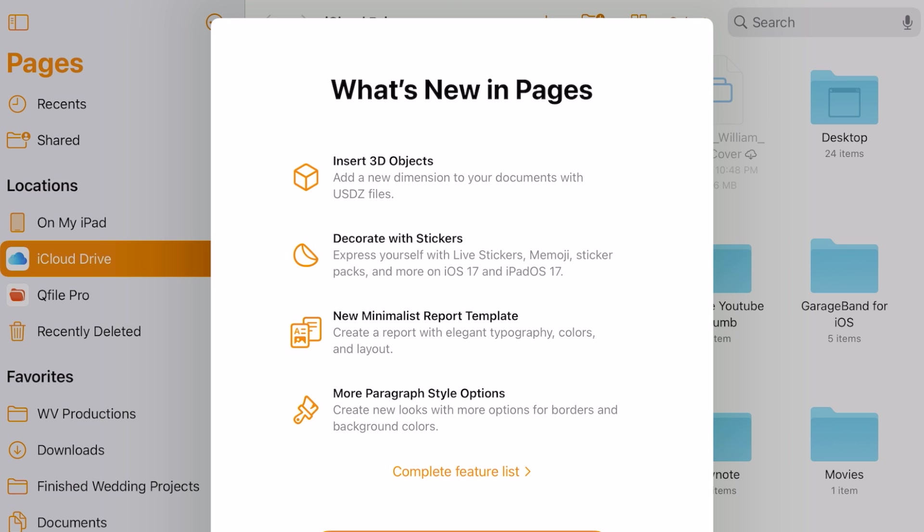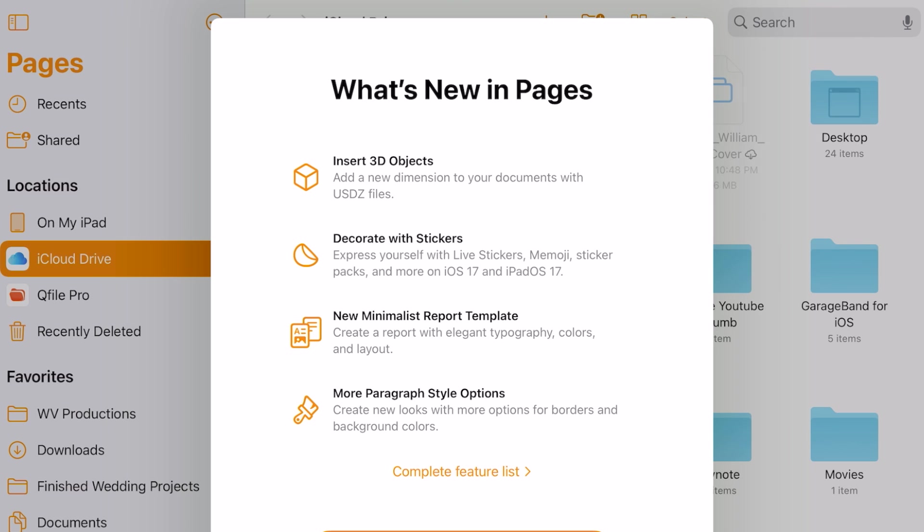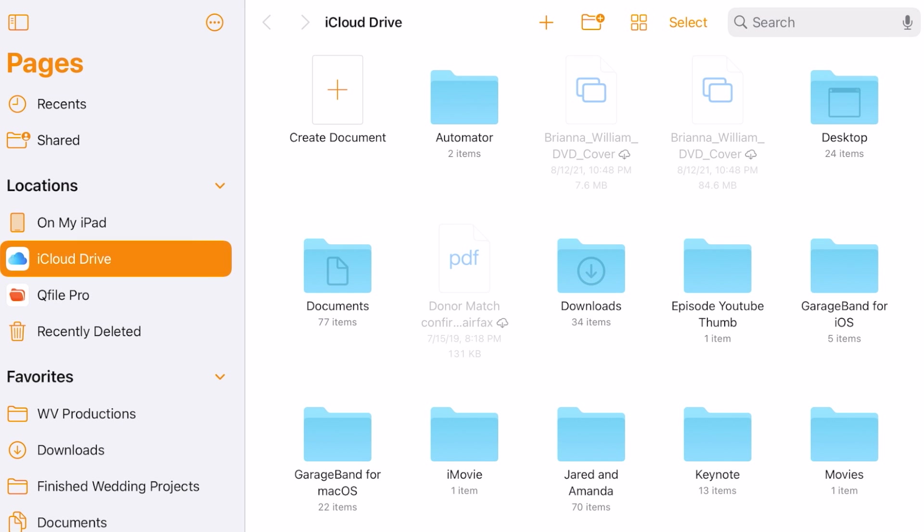Decorating with stickers, new minimalist report template, create reports with a look and type with colors in the layout, and then more paragraph style options for background colors and borders. So there's a whole list here if you want to take a look at it. But let's get starting. So we're going to hit continue.